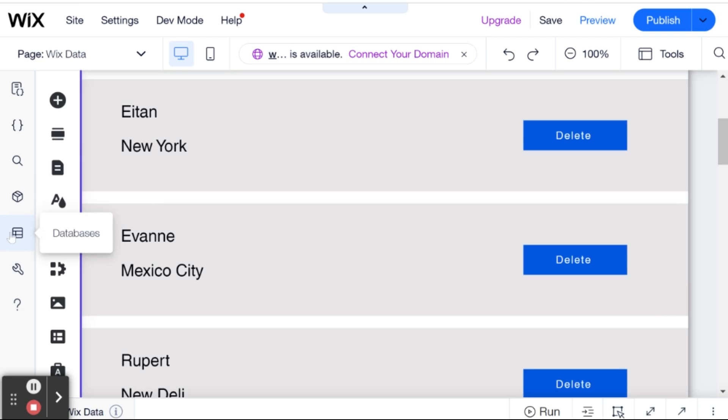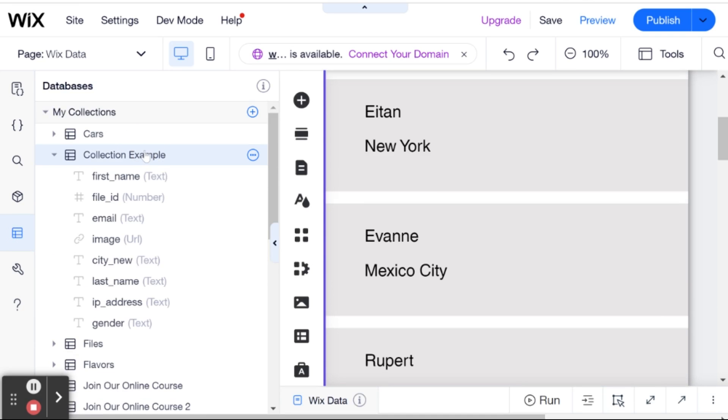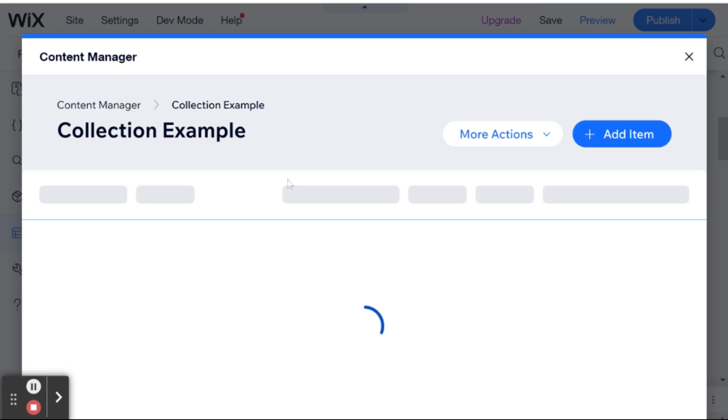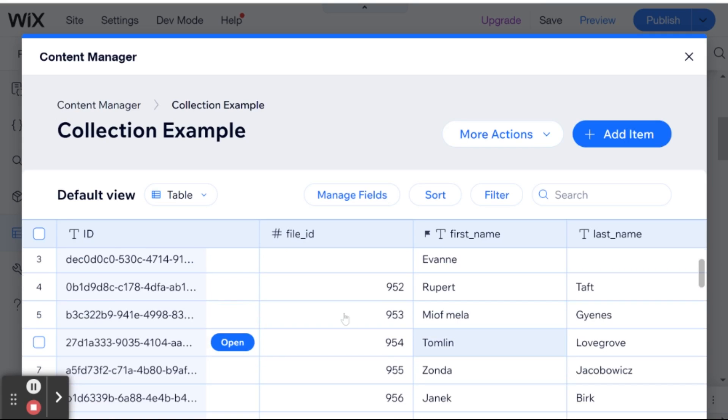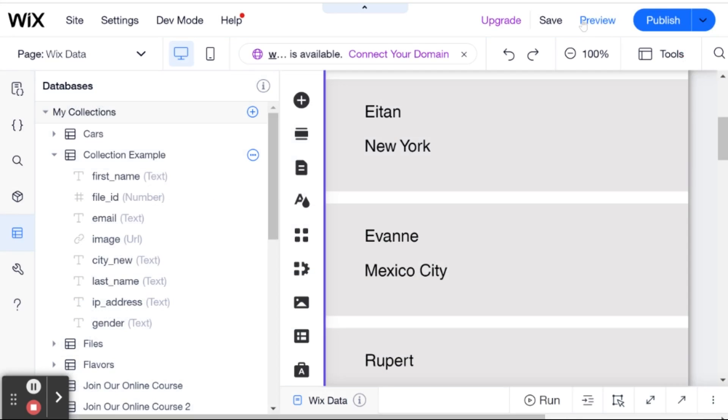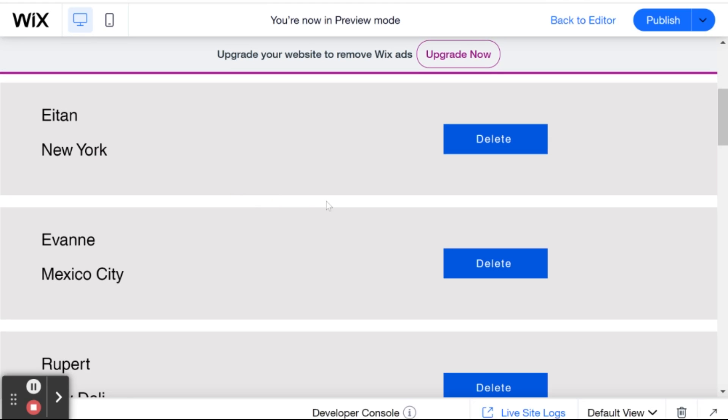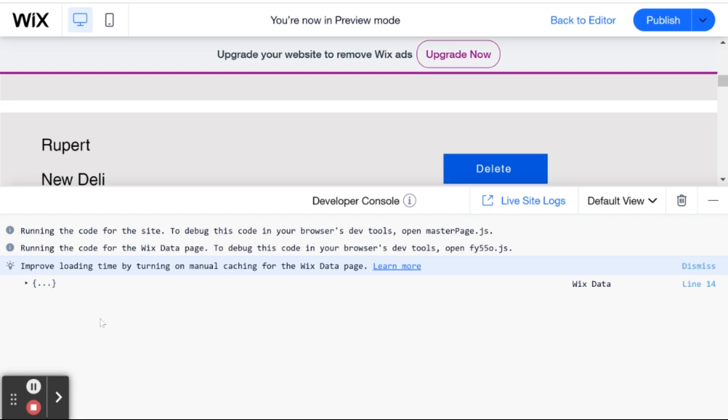Before I do that, I'm going to go into the collection. So let's go over here. Collection example. And open collection. And what I'm showing you here is basically that a certain item exists in the collection. So for example, Rupert Taft is in our collection. Okay, you can see the line right here. And when I go into preview mode. And I look for Rupert over here. And then I click delete.